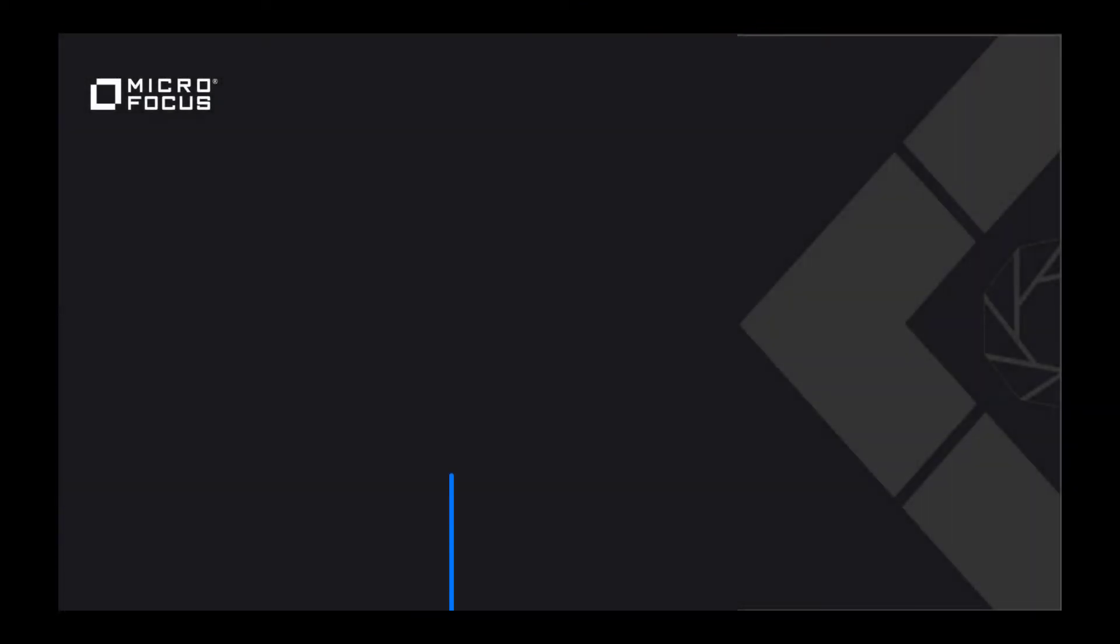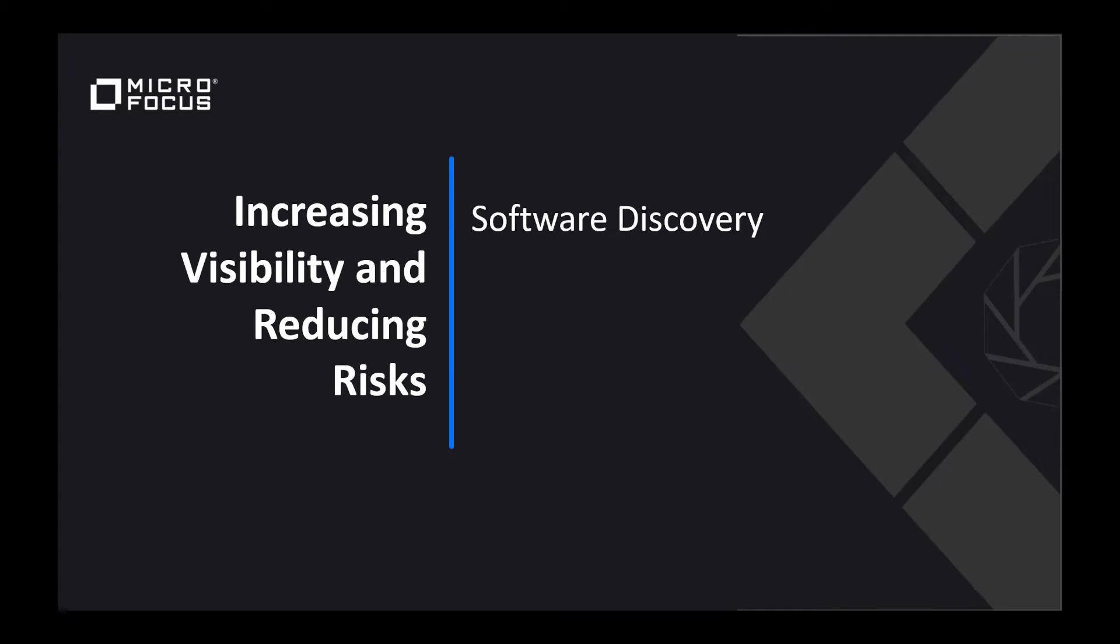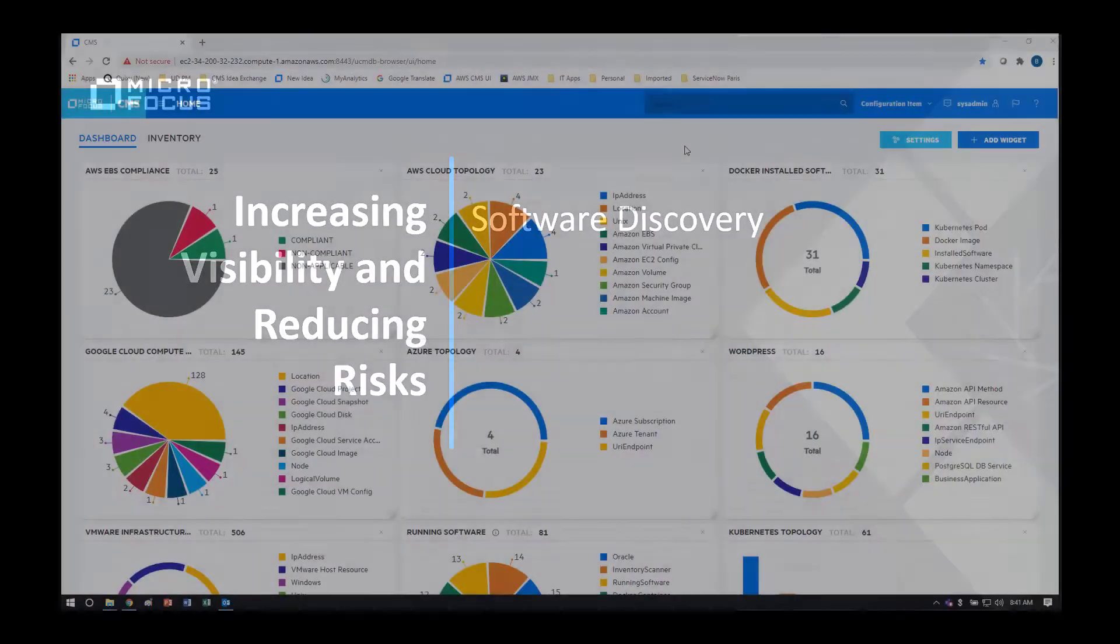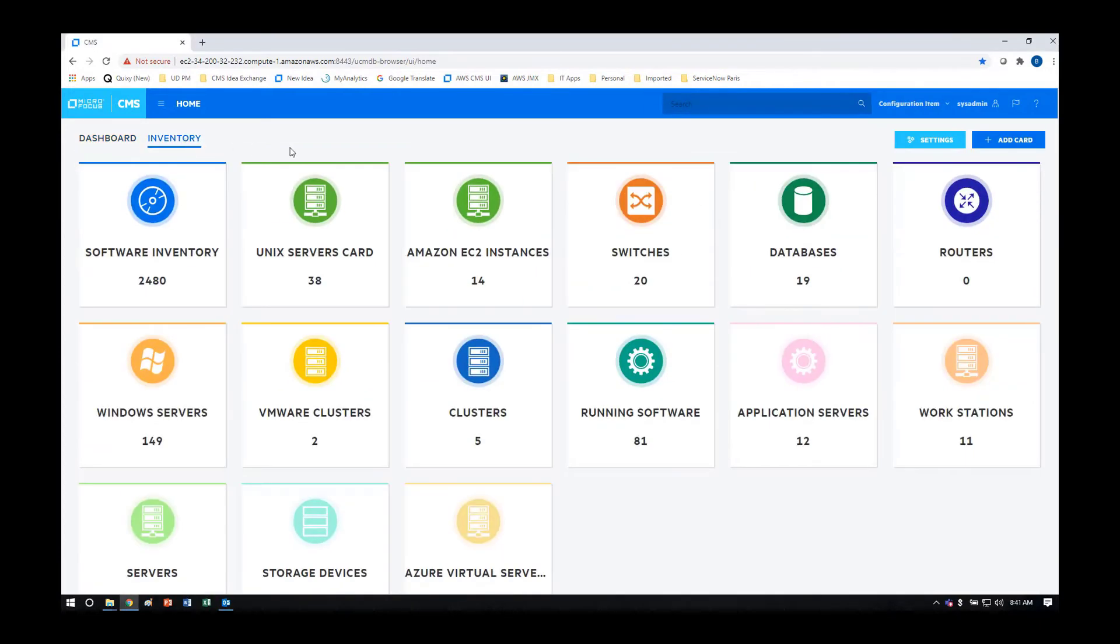So let's now move on to software discovery in your environment. Now we'll shift to the inventory view, which provides a collection of cards, each card with its own topic.